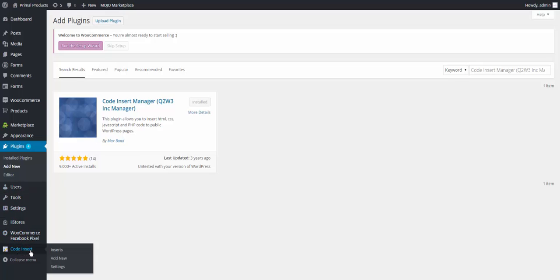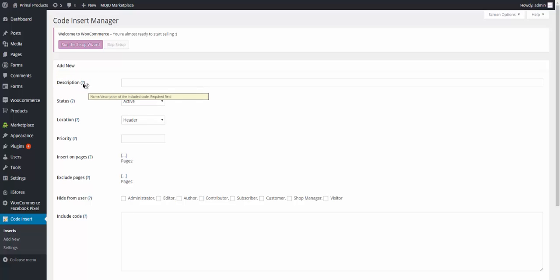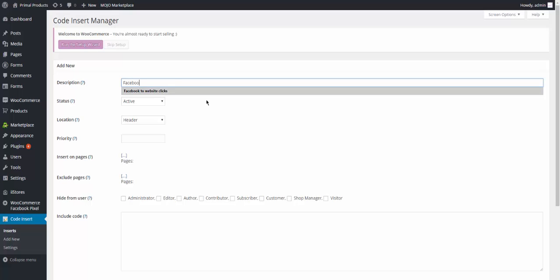So once you get this part, you're going to go ahead and click add new. Once you click on add new, it's pretty simple, straightforward information from here. Description: if you hover over the question mark, it says name description of the included code required. So it's pretty simple. So we've got the pixel code from Facebook. Facebook to website clicks. Now status, you want to keep it active. The location of the code, so location where you want to place this included code.